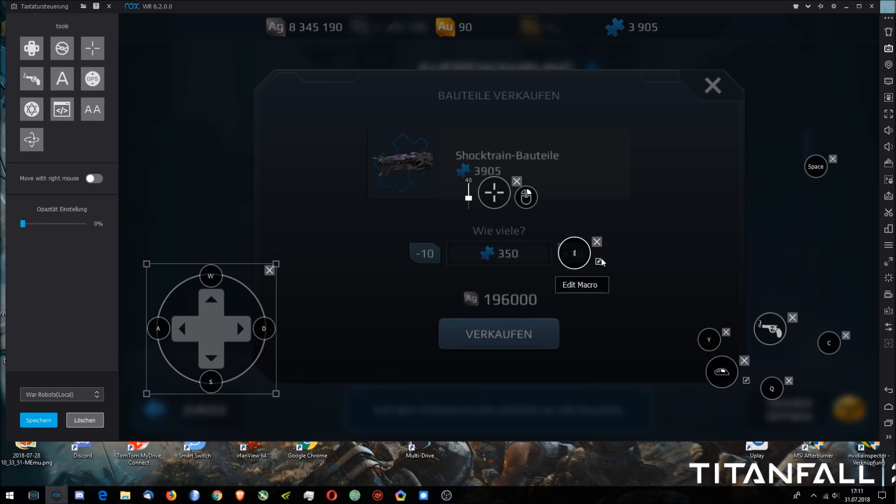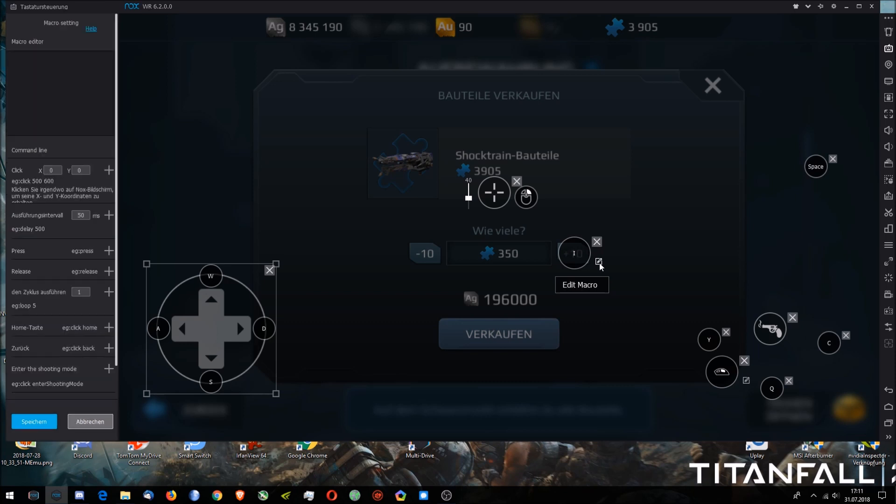And then I'm going to click on edit macro. I'm going to add click. I think I'm just going to click somewhere here, yeah. And it records when I click here, it records where I'm clicking. You can see it here on the left side.